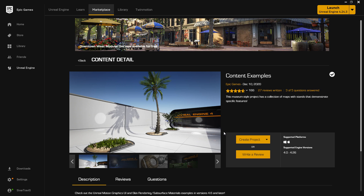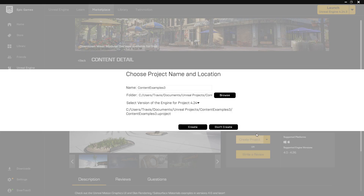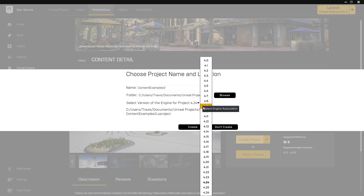So, once you come in here, you can download this and you can create a project. This is going to be just over 3 gigs, but once this is downloaded and you're ready to create a project, you can click on Create Project and you can choose what version of the engine you want to make this with.